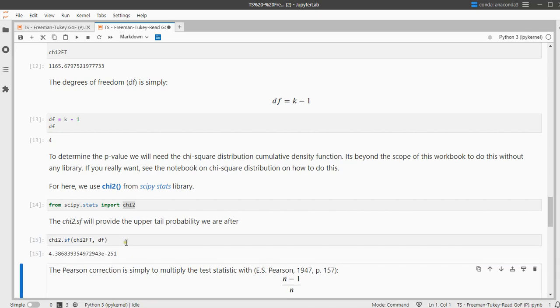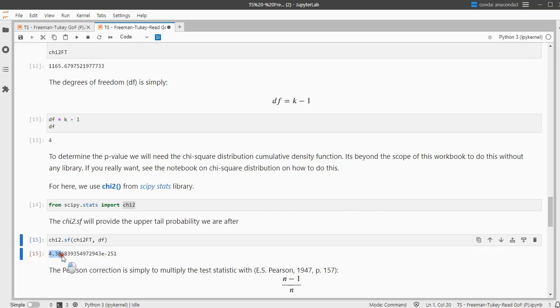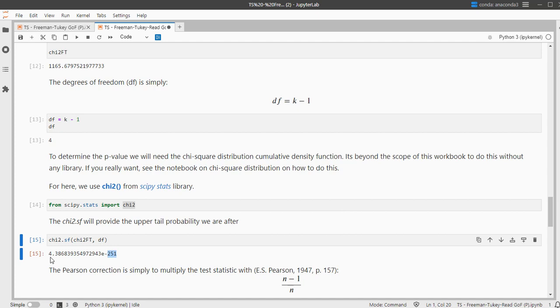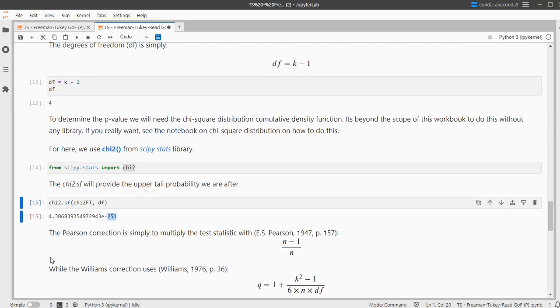And in this case it's very, very small. This e minus 251 means that this 4.38 etc. needs to be multiplied by 1 over 10 to the power of 251, which would mean it's going to be zero point and then about 250 zeros and then 4.3. Which is far below the usual threshold of 0.05, so then we would reject the assumption about the population, which was that each category would have an equal, that it would be distributed equally, so it won't be distributed equally in the population.